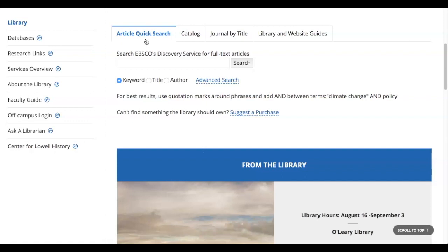So the question you want to ask yourself is: what subject is my research topic or class in? Is it a psychology class, sociology, engineering, health, history? That will help you identify the right database.